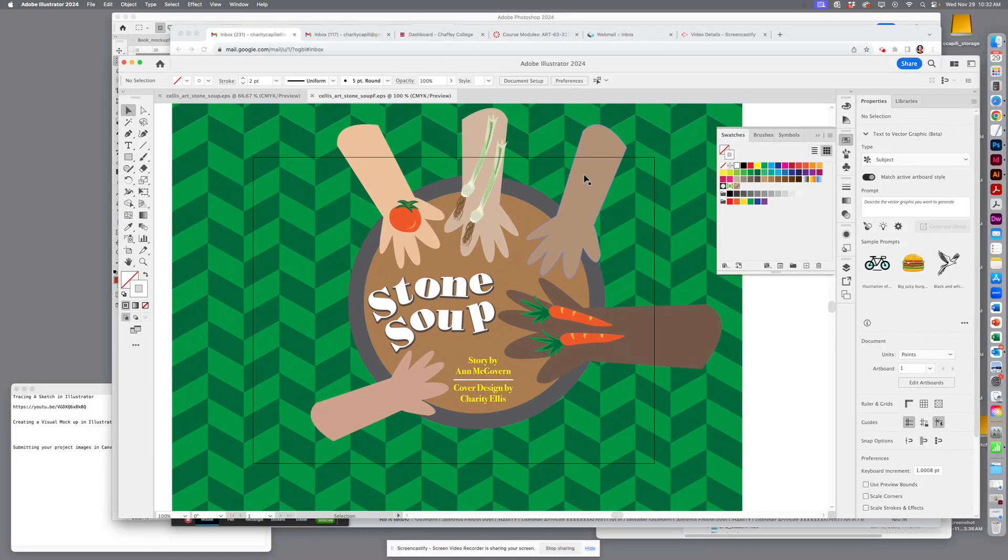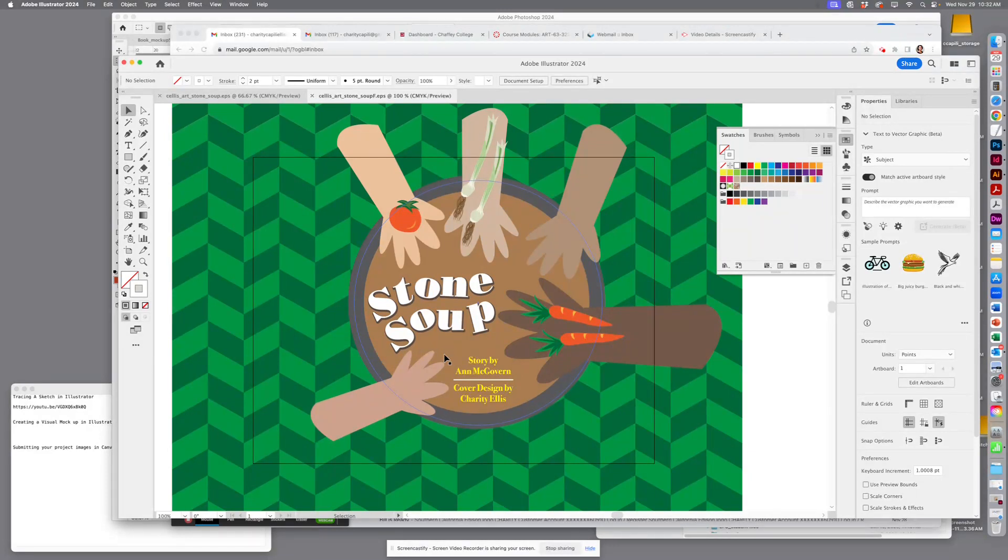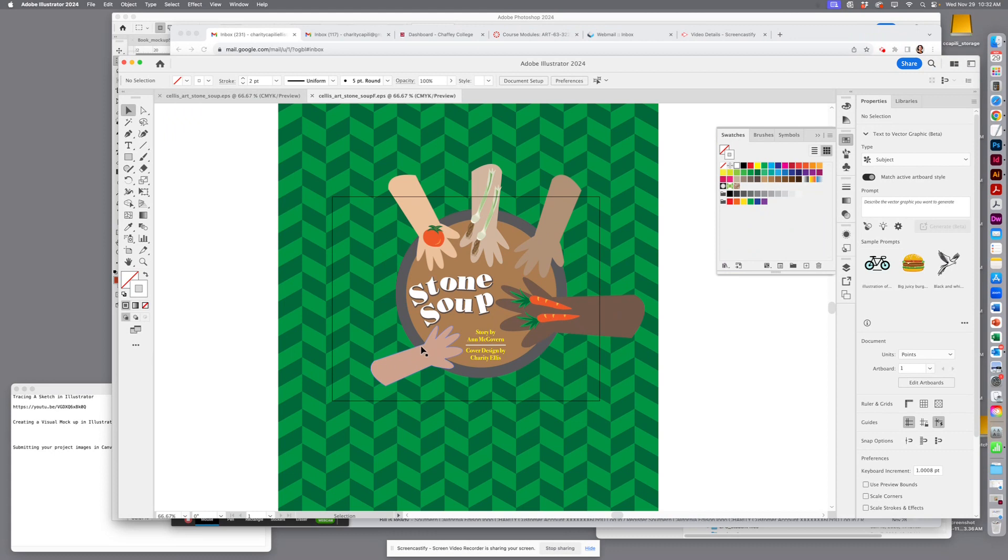Okay class, so here is my completed cover in Illustrator.